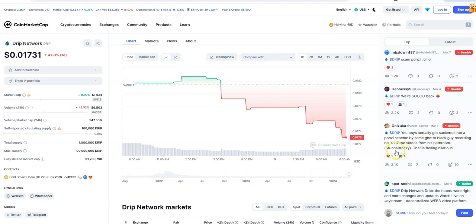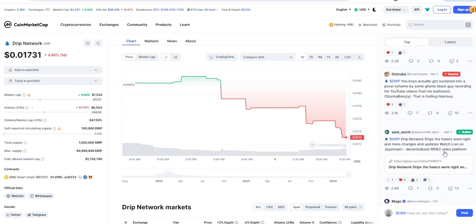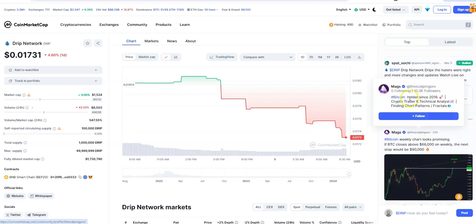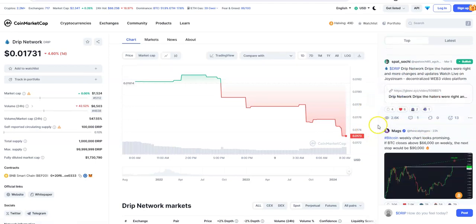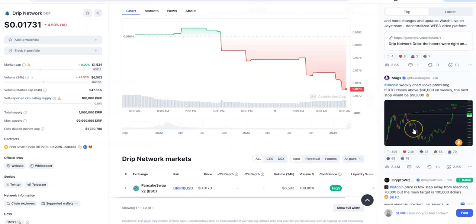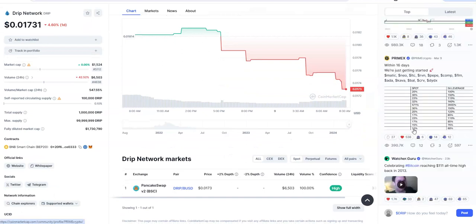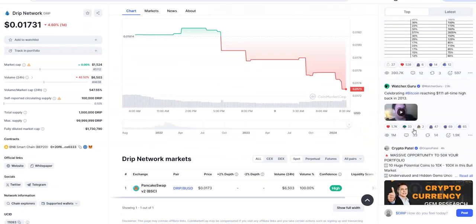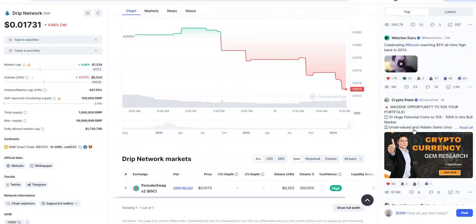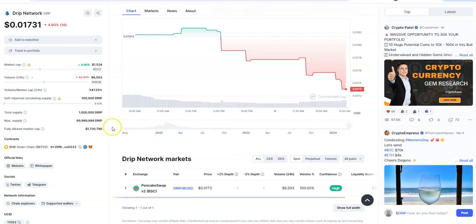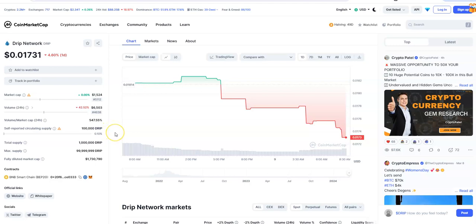It is what it is, and guess what? Didn't do a damn thing to Drip. That's all in a nutshell about what happened there. Y'all thought that Drip X was going to be the big one - 'Oh man, we're coming back.' Yeah, it might have pumped Drip a little bit before the proverbial dump. Look at this, it pumped from 1.3 to 1.7, but then it's going back down again. Here comes another dump. Bullish, but 'we're so back,' right? Ponzi. You boys get suckered into a ponzi scheme by some ghetto black guy recording his YouTube videos from the bathroom - Stunted Breezy, that is hilarious.